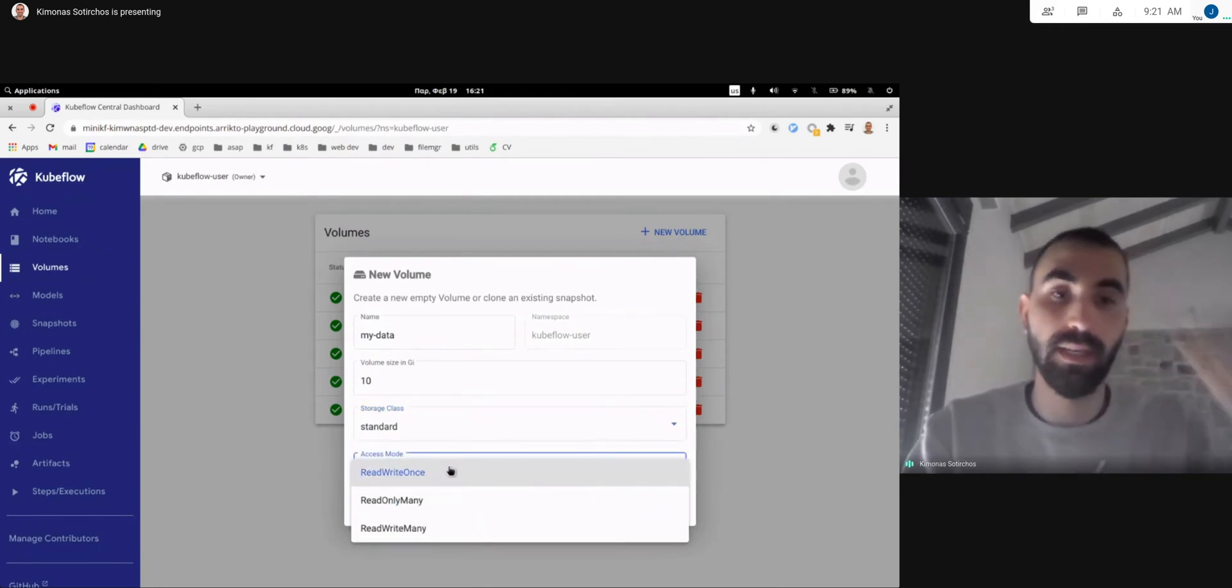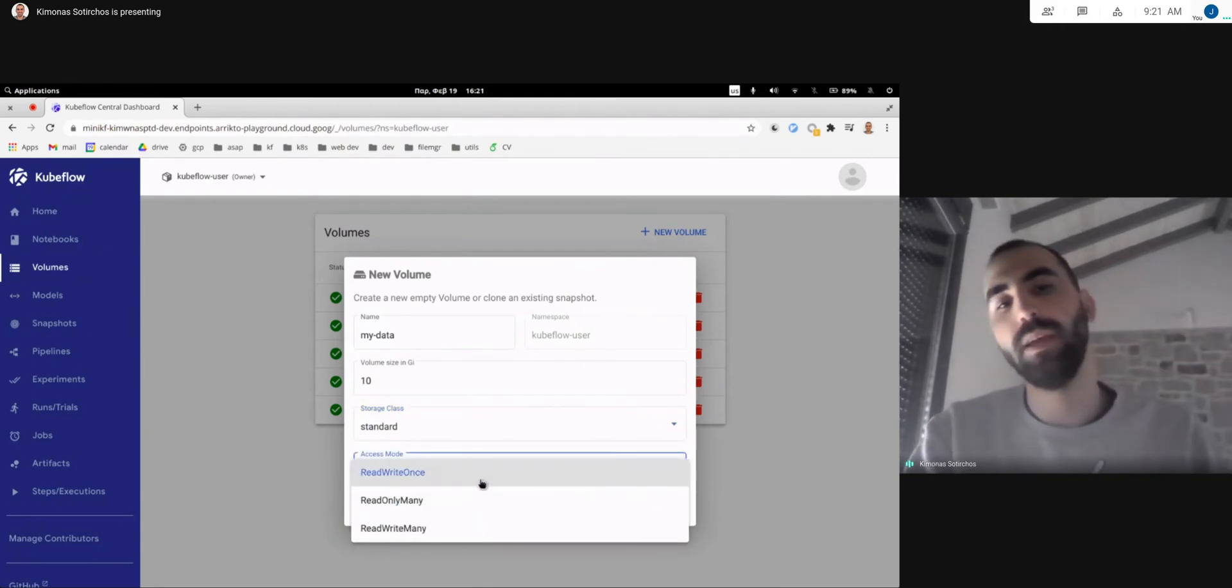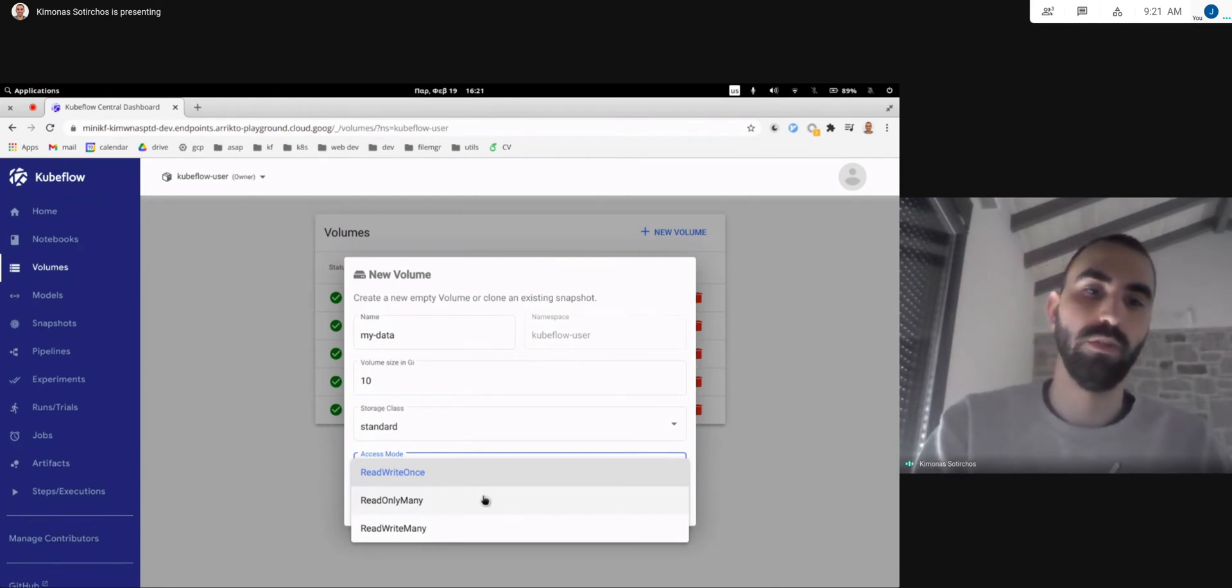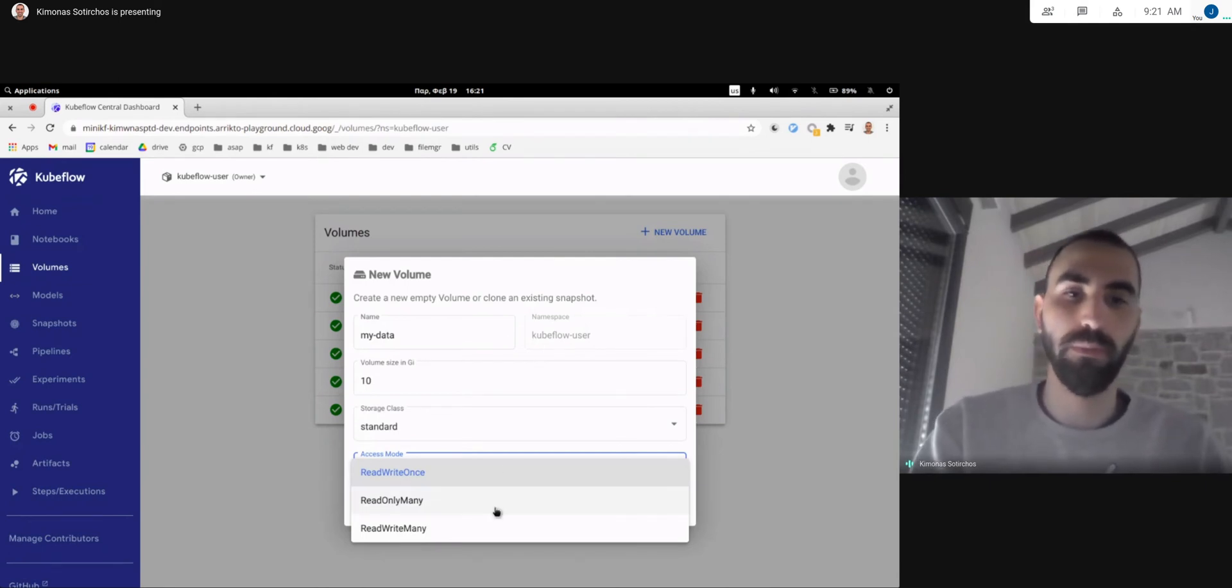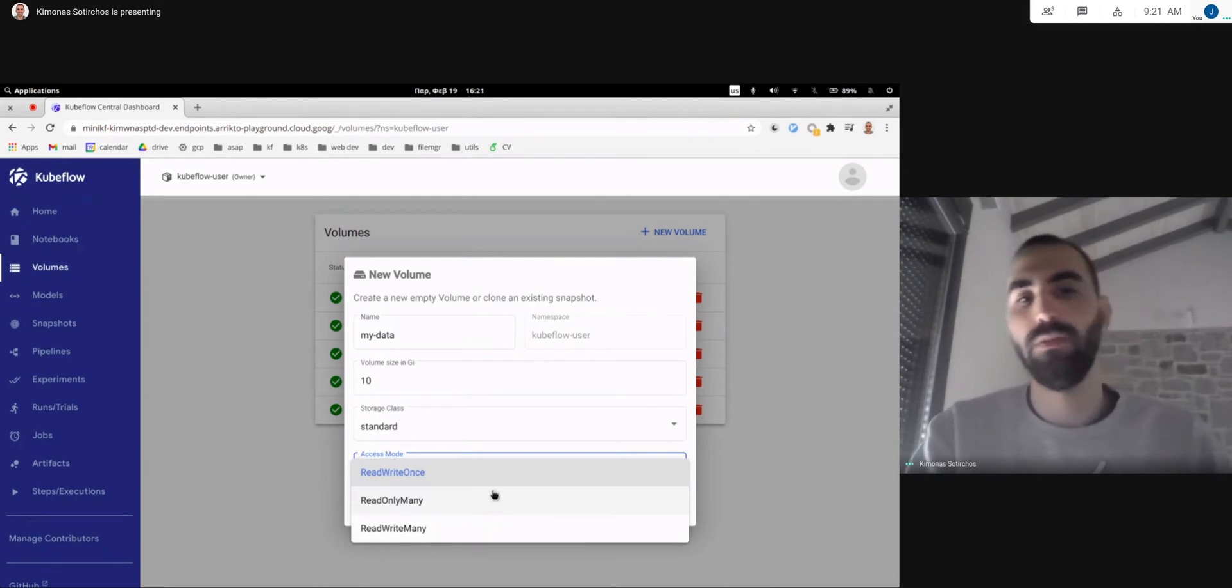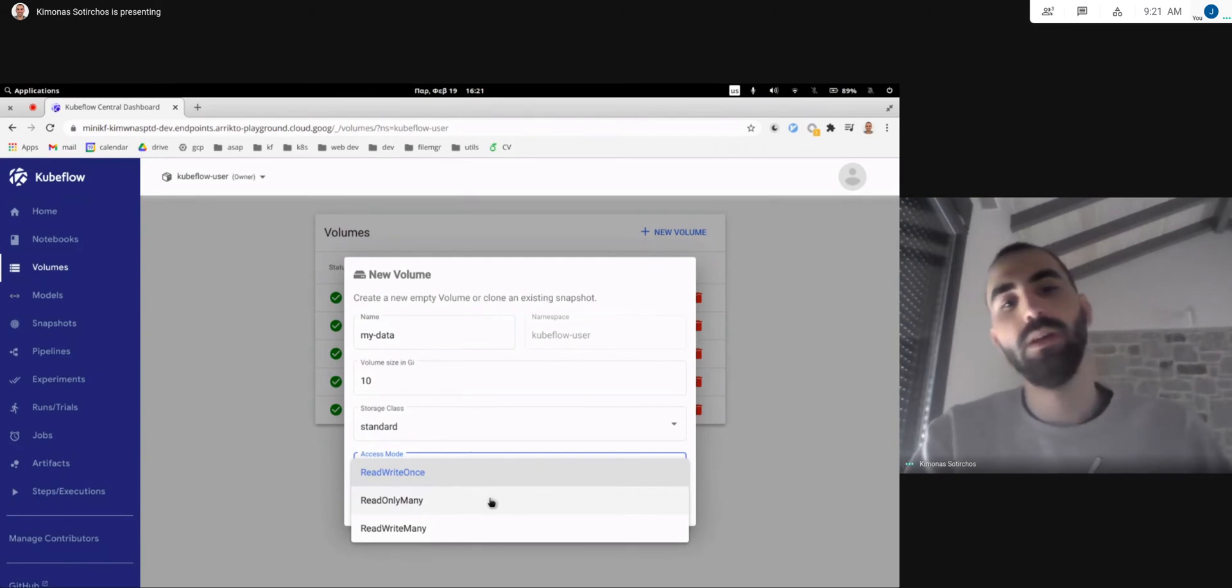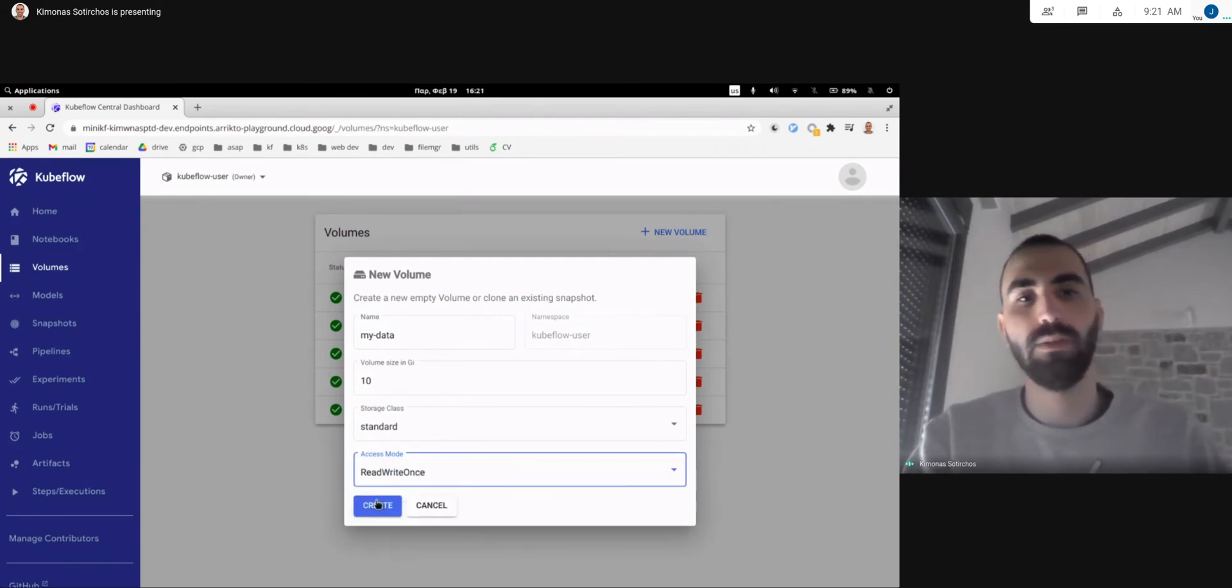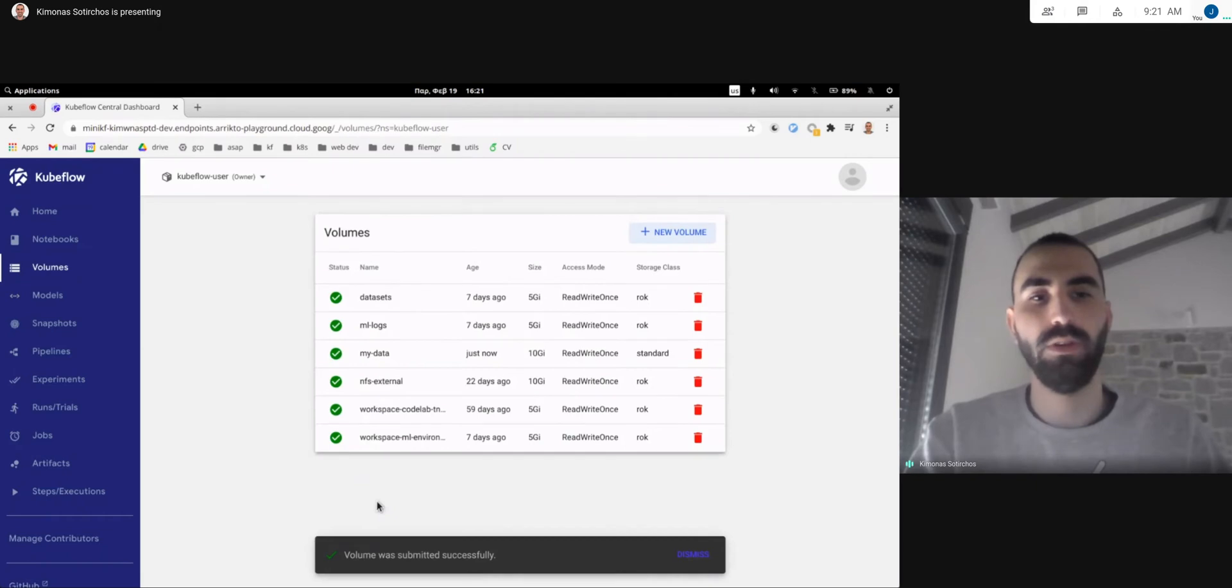And you can of course select the access mode of the volume, should be accessible from one node, from many, from read from many. So let's keep the default here and create a test volume.